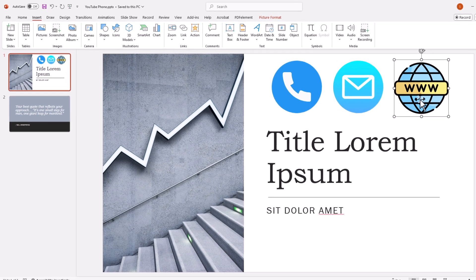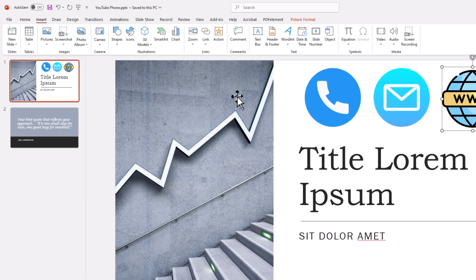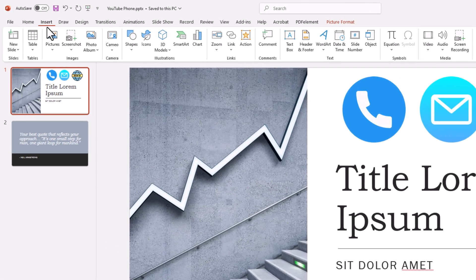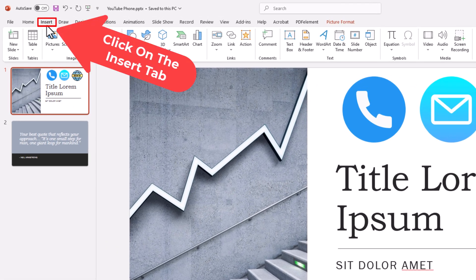Next thing you want to do is go up to the top up here, and you want to click on the Insert tab.